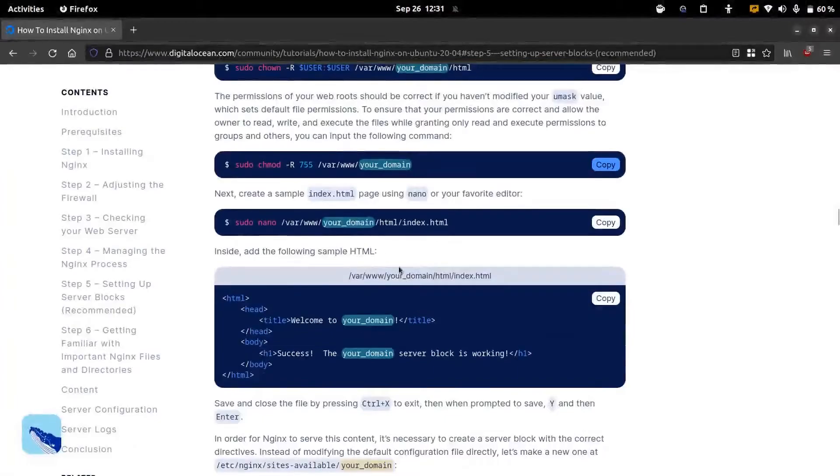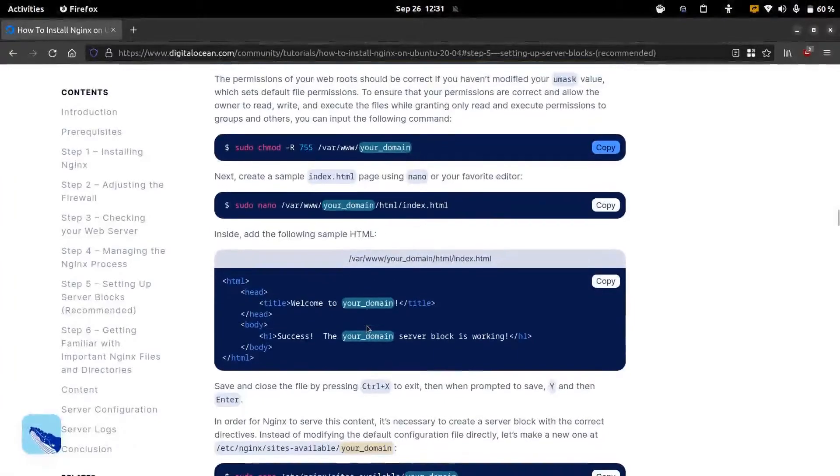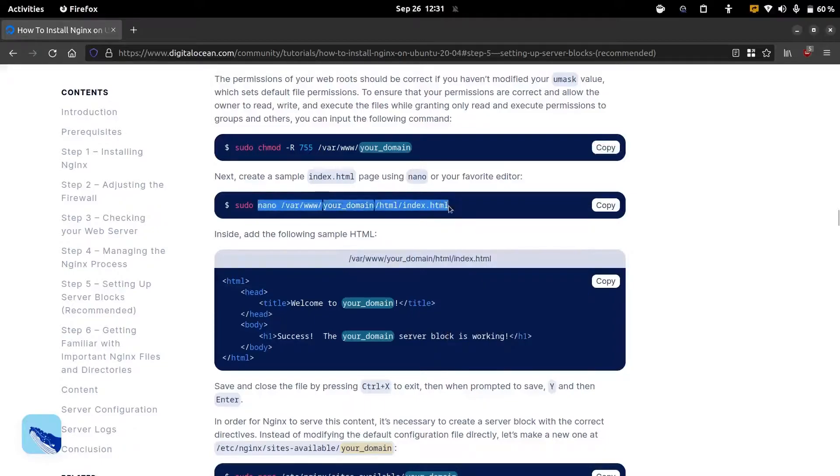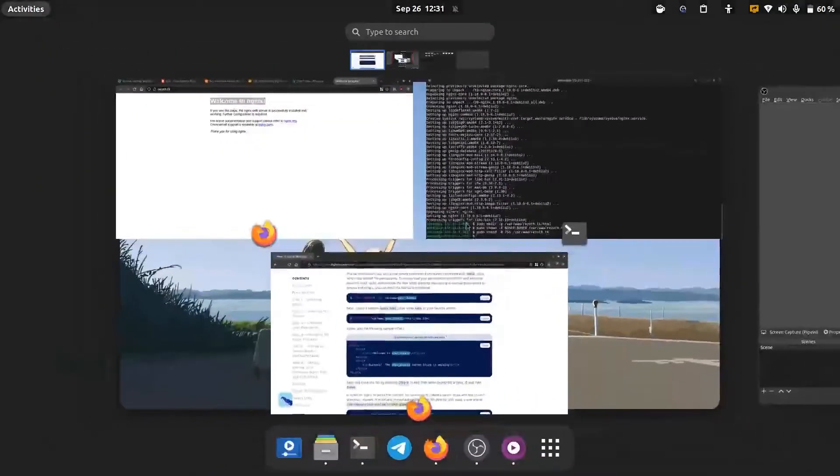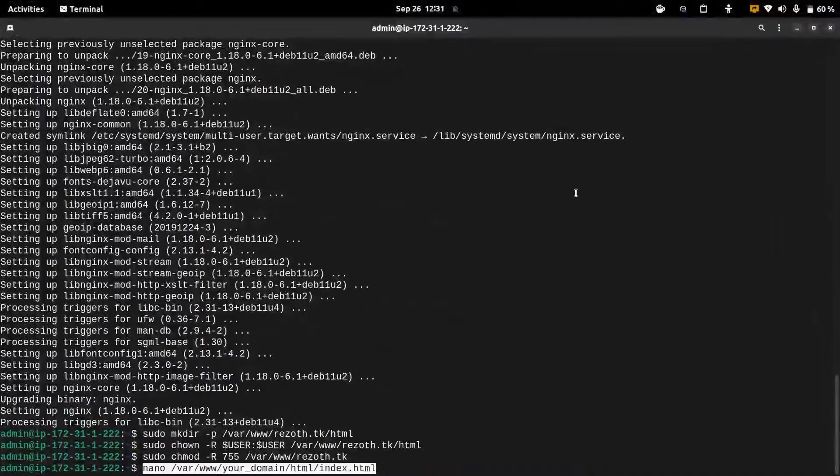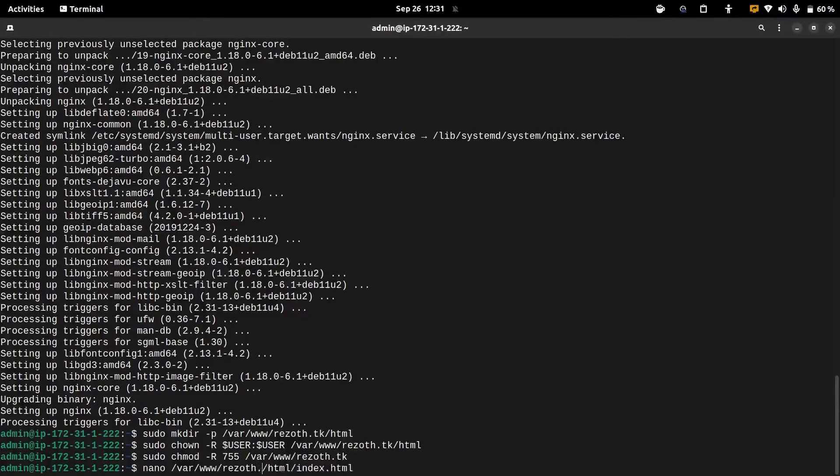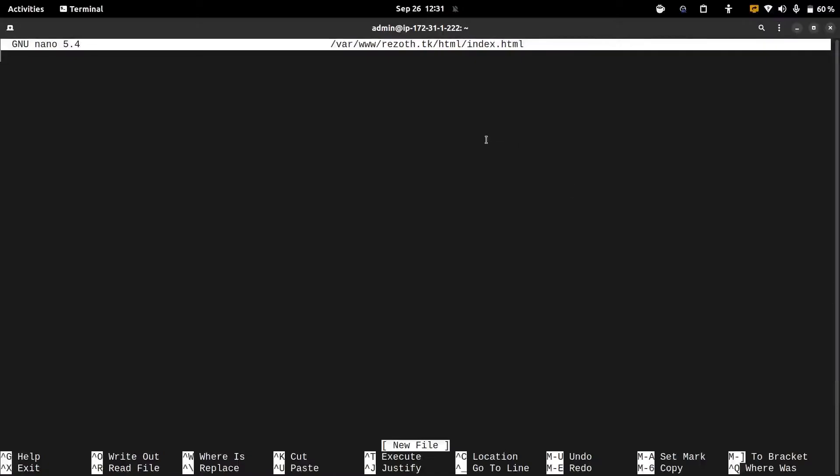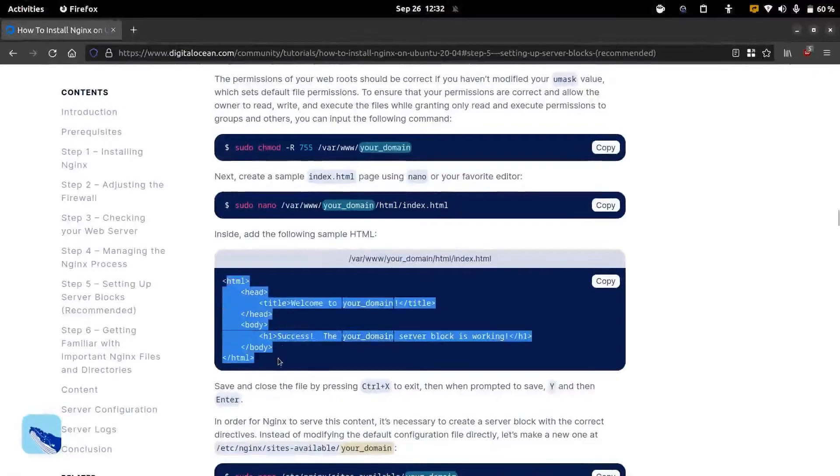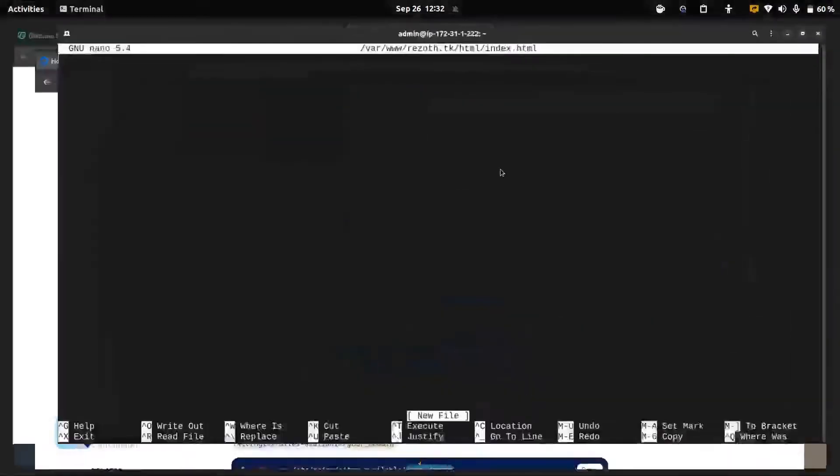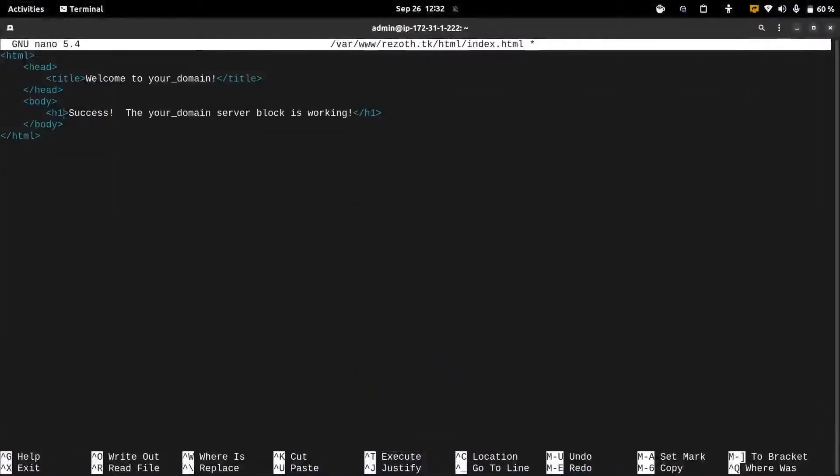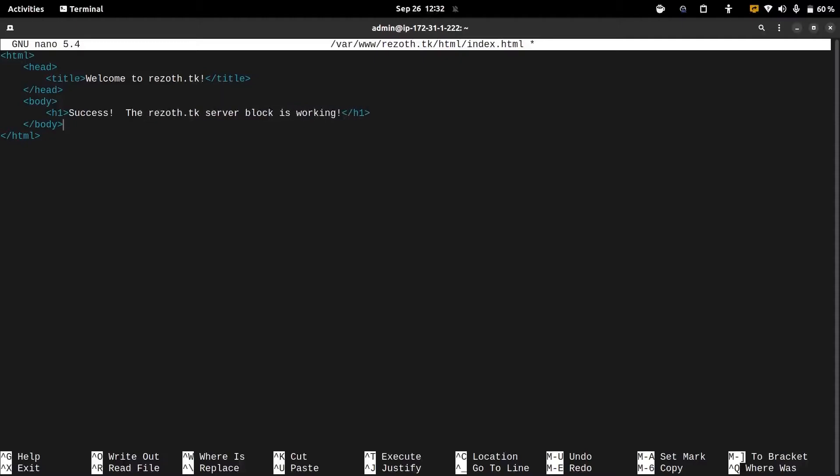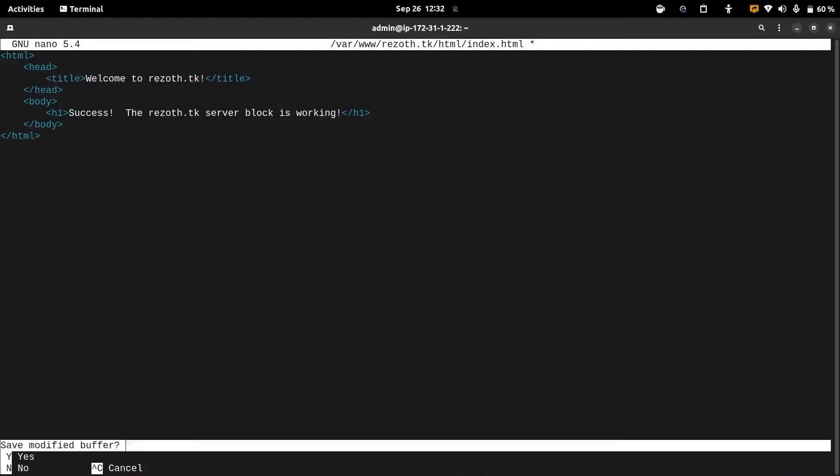Now we can start creating the web page. We're going to use the nano text editor and we'll just create an index.html file. We're going to use the same content as the article. After adding the content to the index.html file, we can save the changes using ctrl plus x key and then we can save the modified file.